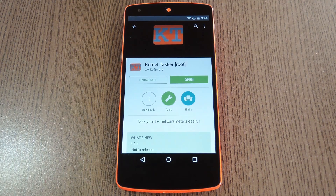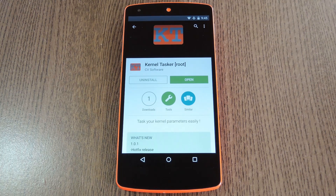Hey, what's up everybody? It's Dallas with GadgetHacks, and today I'm going to show you how to automate your custom kernel settings.